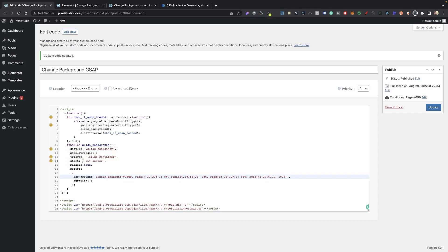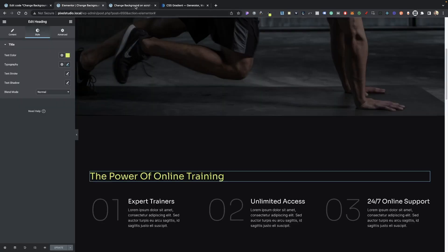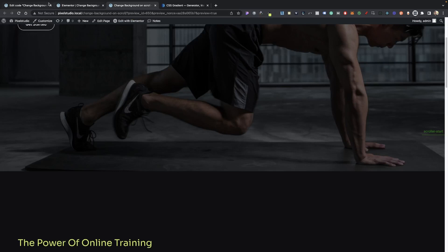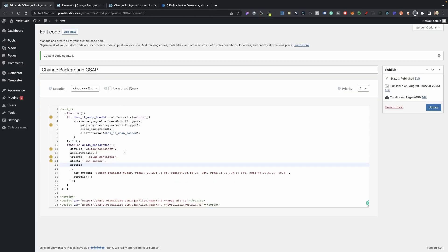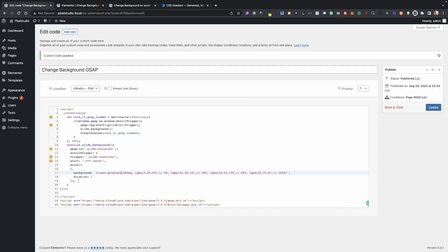It's going to trigger on our same slide container that we added earlier, it's just this one here. And we have our start, our markers, which I'm going to remove because I don't need that for you guys. And then we have a scrub, which is just going to tie our scroll bar to our animation. And then we have our style of a background or doing in linear gradient, and we got that from here.